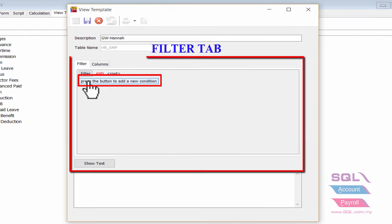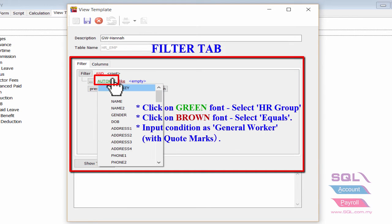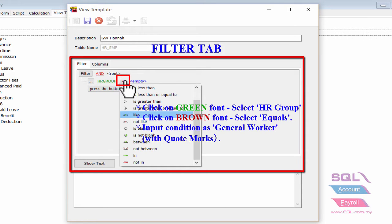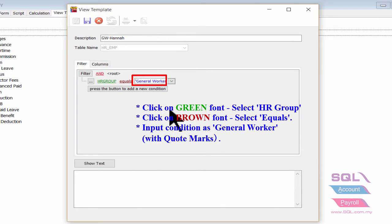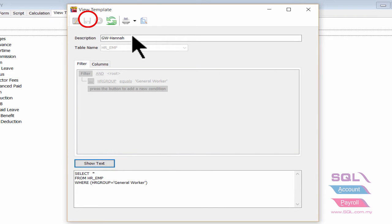In the Filter tab, click here to add a new condition. Click on the green icon and select HR Group. Click on the brown icon to select Equals, then enter General Worker with code MAX. Click Show Text to display the new condition, then click Save and close the window.